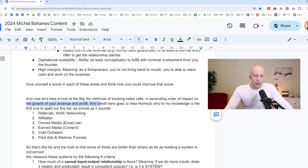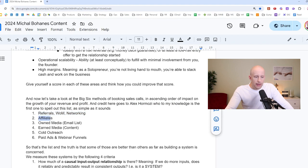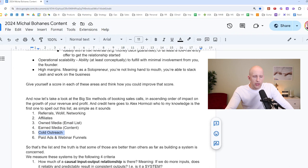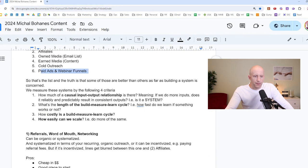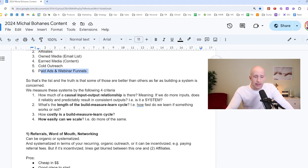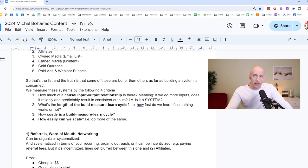Okay, now let's take a look at the big six methods of booking sales calls in ascending order of impact on the growth of your revenue and profit. Credit here goes to Alex Hormozi, who to my knowledge is the first one to spell this out as simple as it sounds. So first of all is referral, word of mouth, networking, then there's affiliates, then there's owned media, an email list, earned media, content, cold outreach, and then paid ads and webinar funnels. So that's the list. And the truth is that some of those are better than others, as far as building a system is concerned.